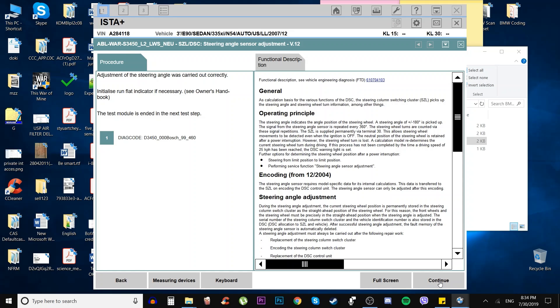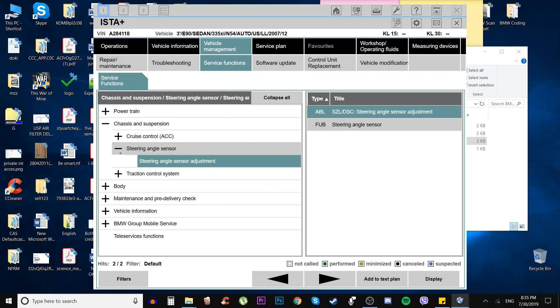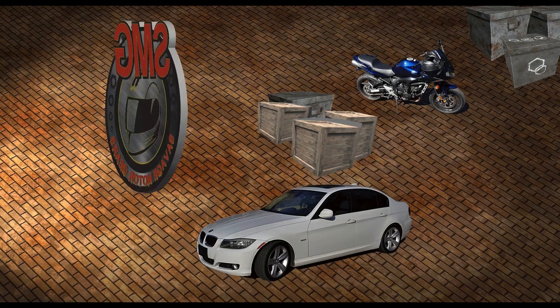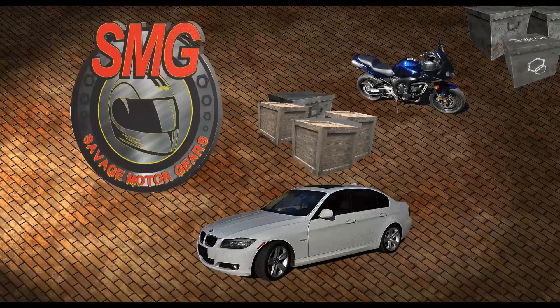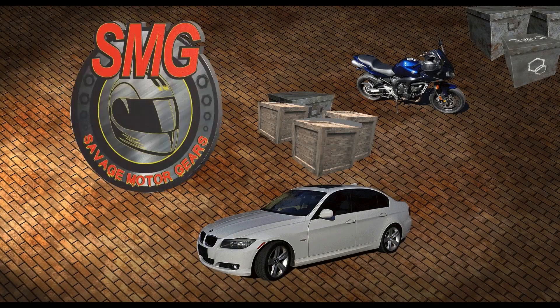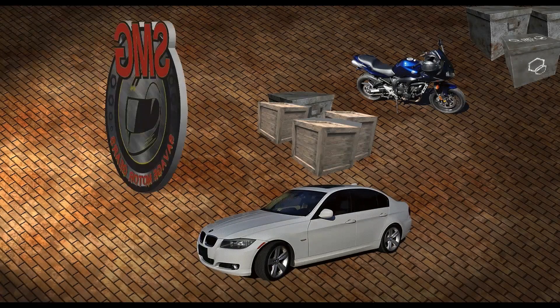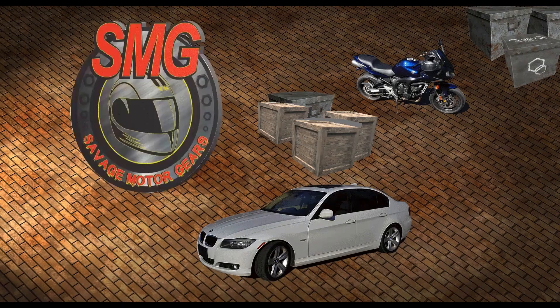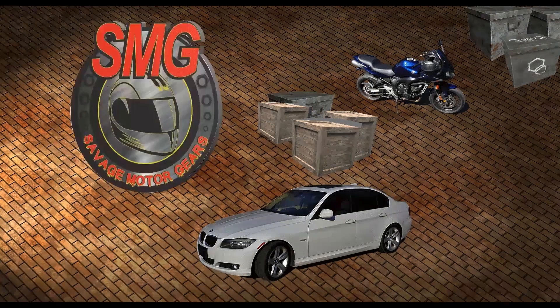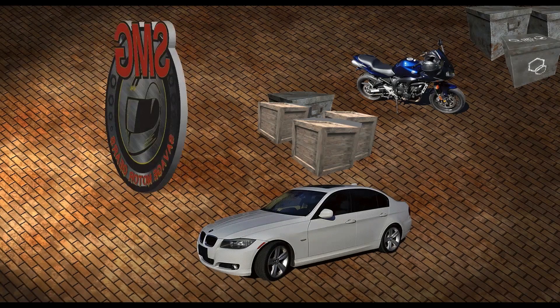Adjustment of steering angle was carried out correctly. Analyze run flat indicator if necessary. The test module is ending in the next test step. Right now we're supposed to have our steering wheel looking straight, and everything on the steering wheel—the SAS and SEL—is supposed to work correctly.